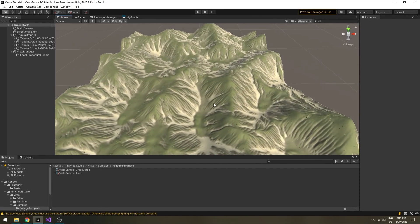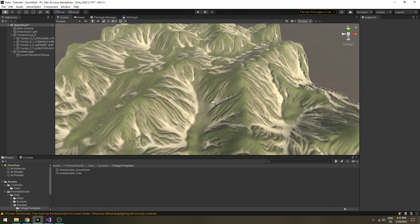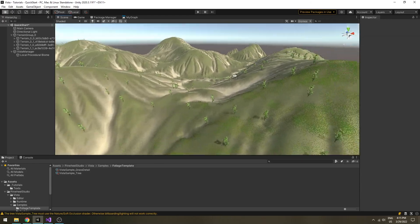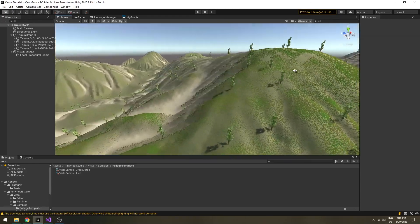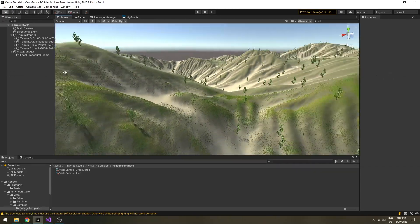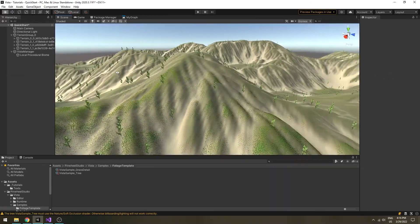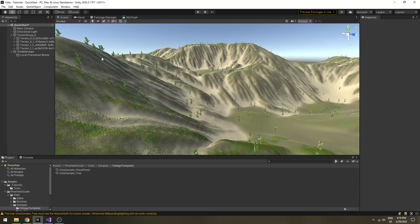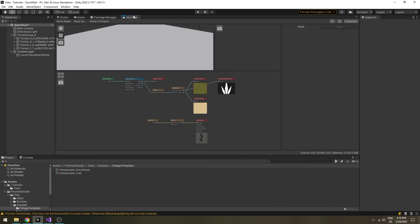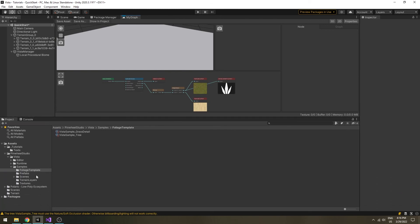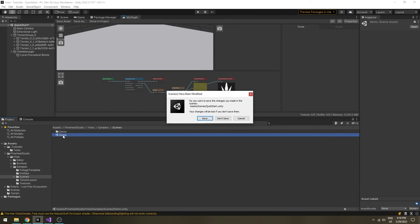Congratulations! You've created a great landscape with such a simple graph. Now try playing around with the graph. Add more simulations, more textures and vegetation species to it. There is also a demo scene packed with the asset. Please play around with it to learn more about the techniques you can use with Vista.